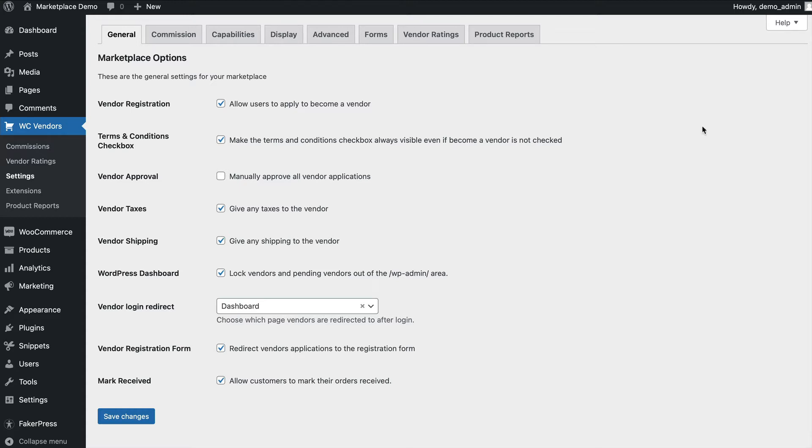The general settings tab is where you set your base marketplace options. This is where you enable or disable the ability for vendors to register themselves, whether they need to be approved, what happens after a vendor logs in, locking them out of the dashboard, as well as several other options.